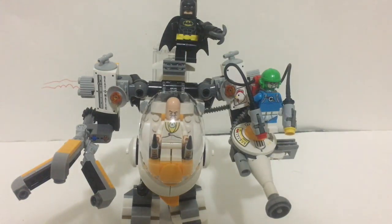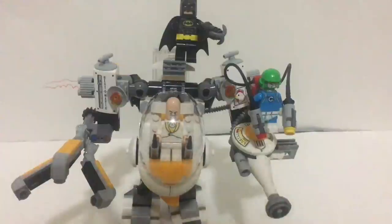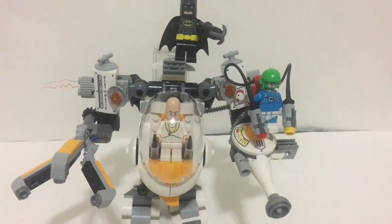Hey everyone, today I'm going to review for you set number 70920, the Egghead Mech Food Fight.